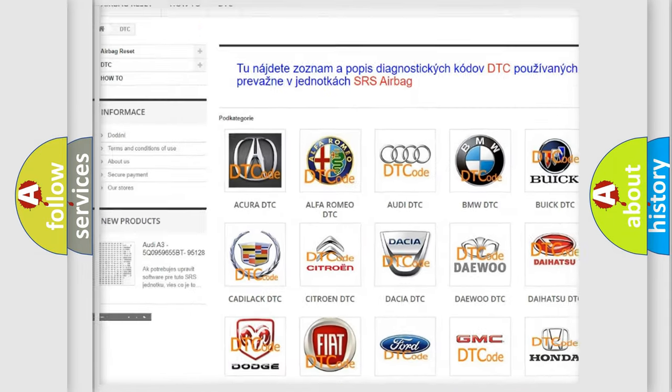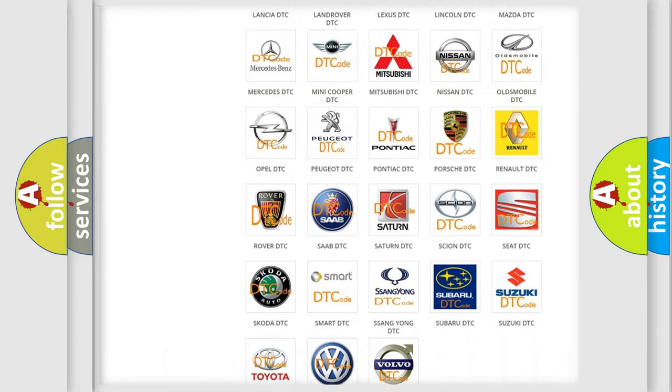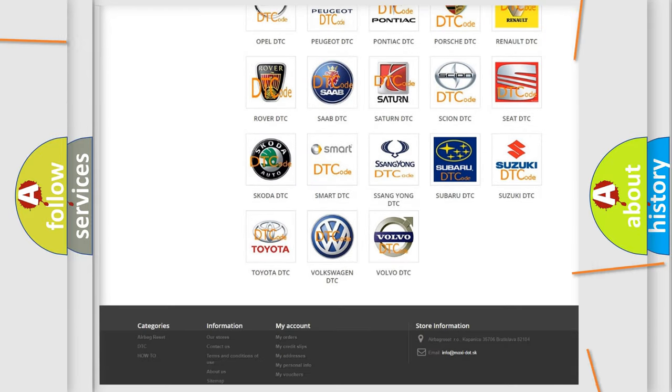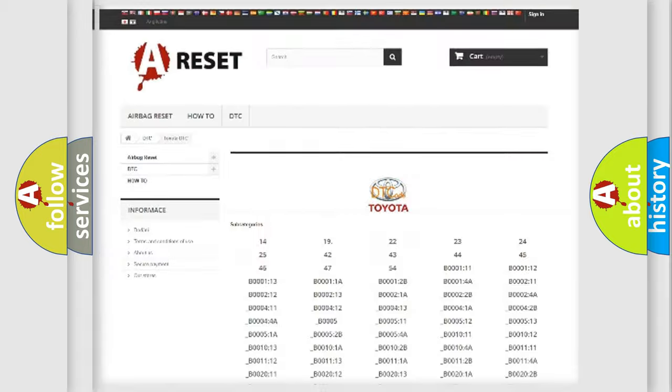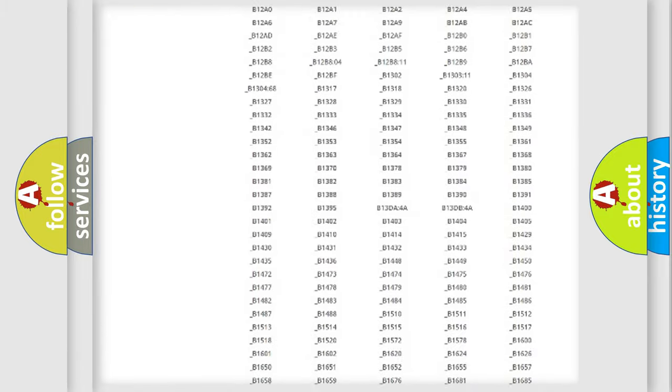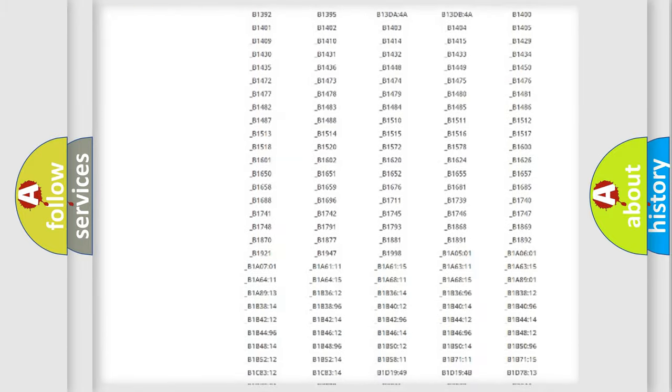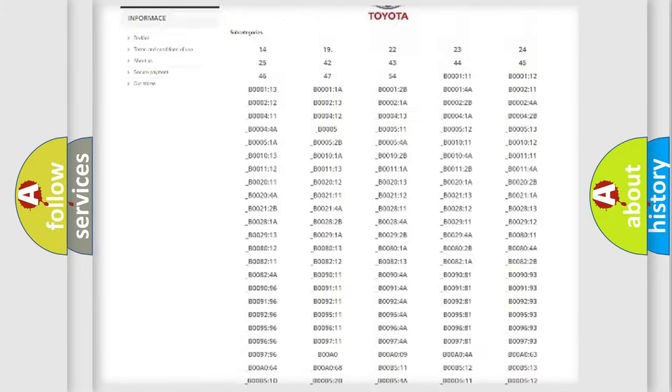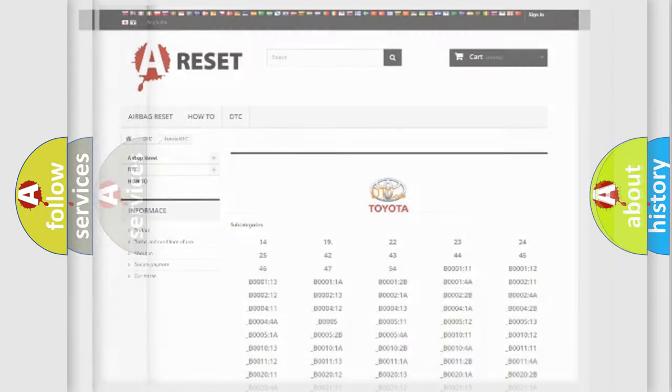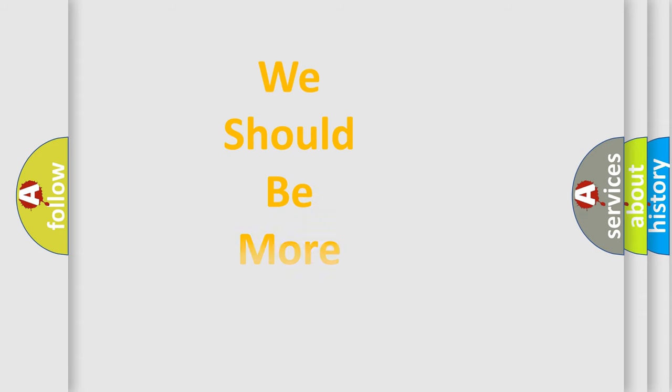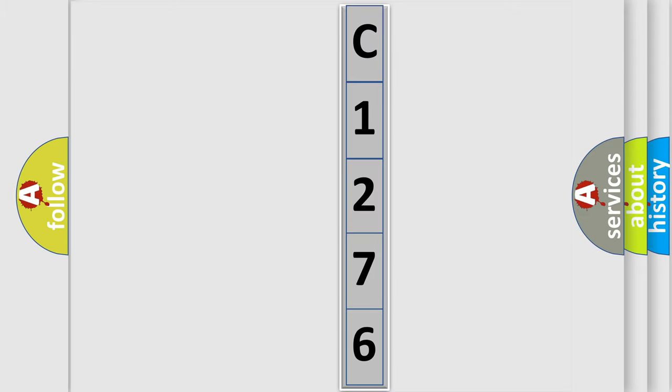Our website airbagreset.sk produces useful videos for you. You do not have to go through the OBD2 protocol anymore to know how to troubleshoot any car breakdown. You will find all the diagnostic codes that can be diagnosed in Toyota vehicles, and many other useful things. The following demonstration will help you look into the world of software for car control units.